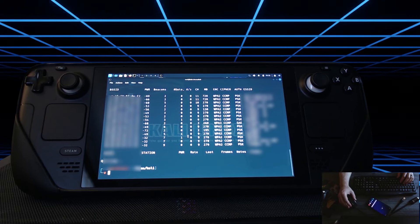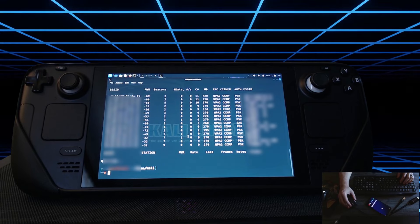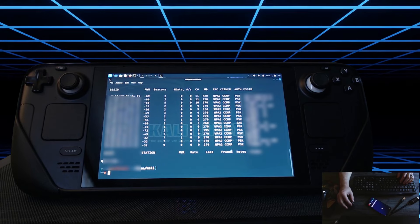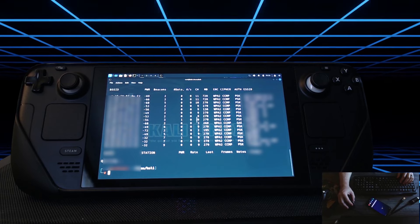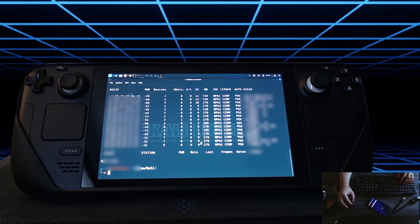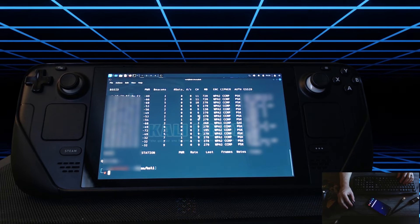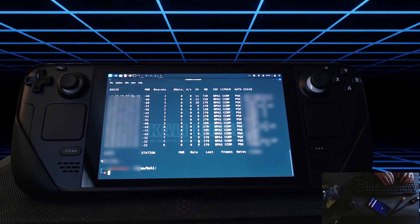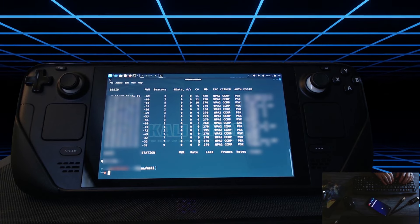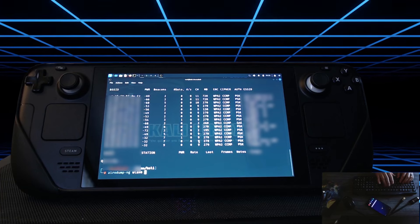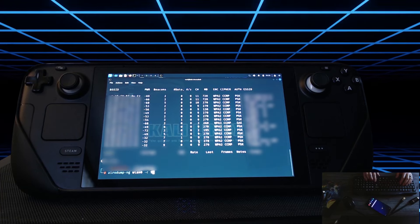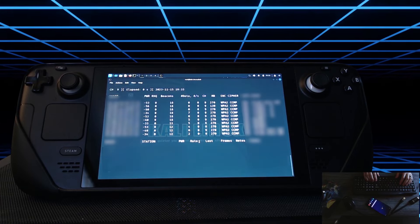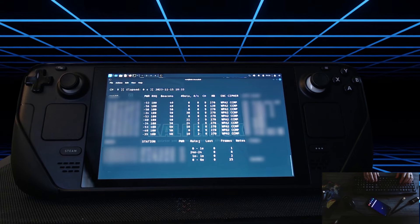Okay so now we need to determine what channel our network is sitting on so we can target it more specifically. If we take a look at the top we can see CH. This stands for channel. If we go down here we see that CC Labs guest WAP is sitting on channel 9. All three nodes are sitting on channel 9. So what we want to do is we want to filter down to channel 9 specifically. So we're going to do the same thing like we did before except this time we're going to do -c for channel and then we're going to do channel 9. Now we're looking at just channel 9.